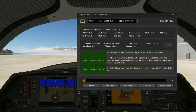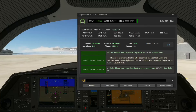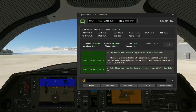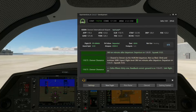Bilby reads back: 'Denver clearance, Delta 1531 — cleared to Denver. Using the Hercy M4 departure, then as filed. Climb to and maintain 5,000. Anticipate flight level 380, 10 minutes post-departure. Departure frequency is 126.05. Squawk 3125.'